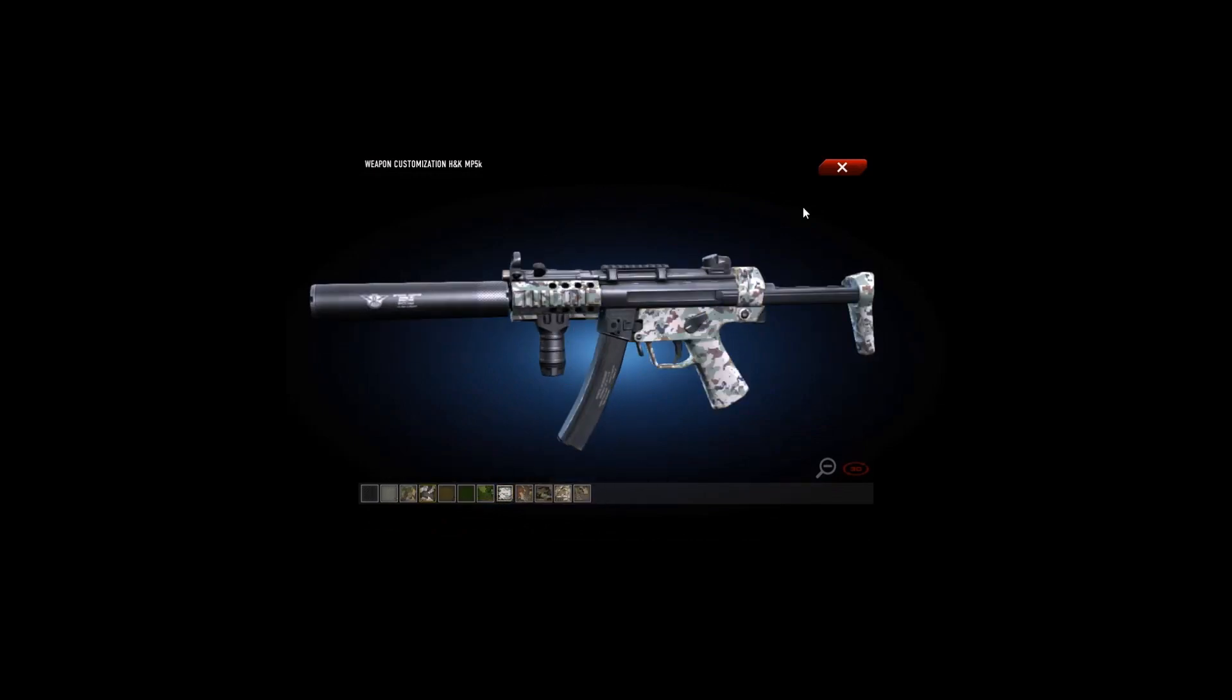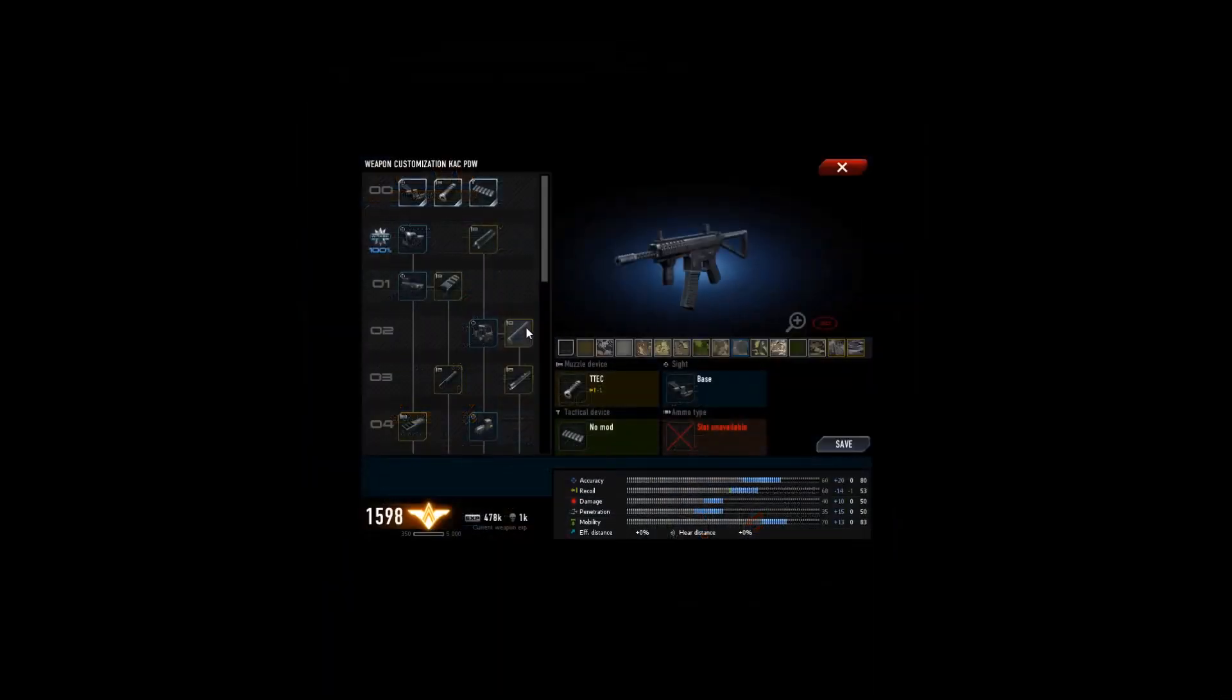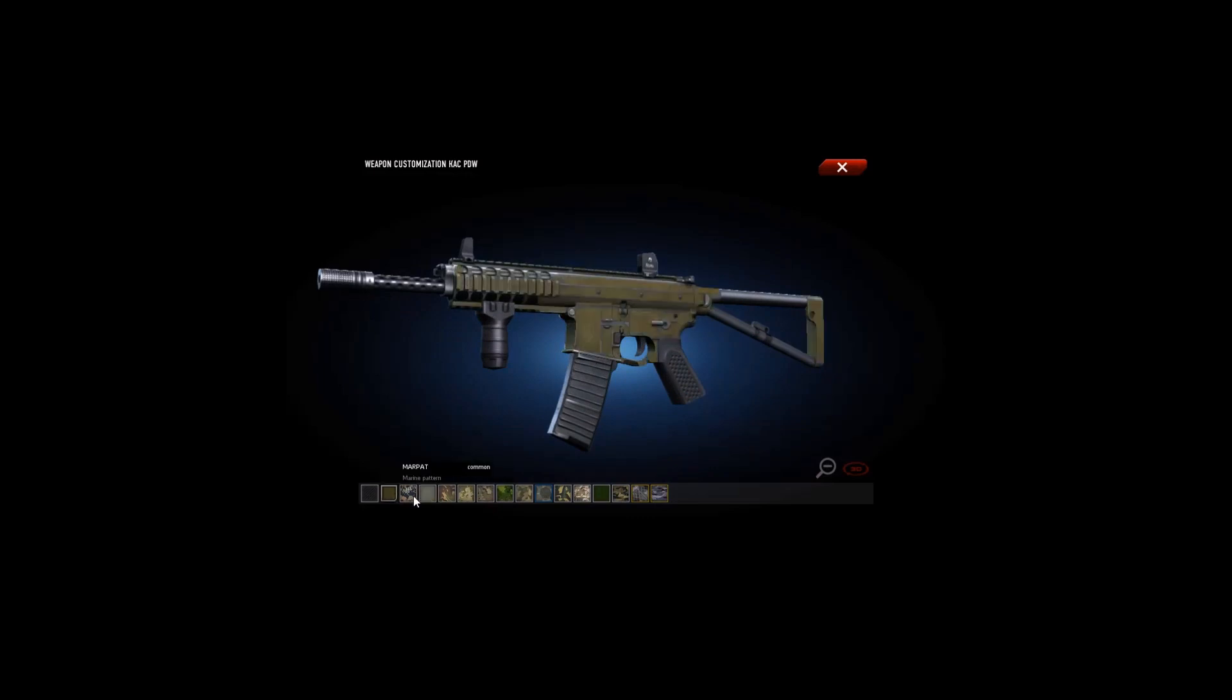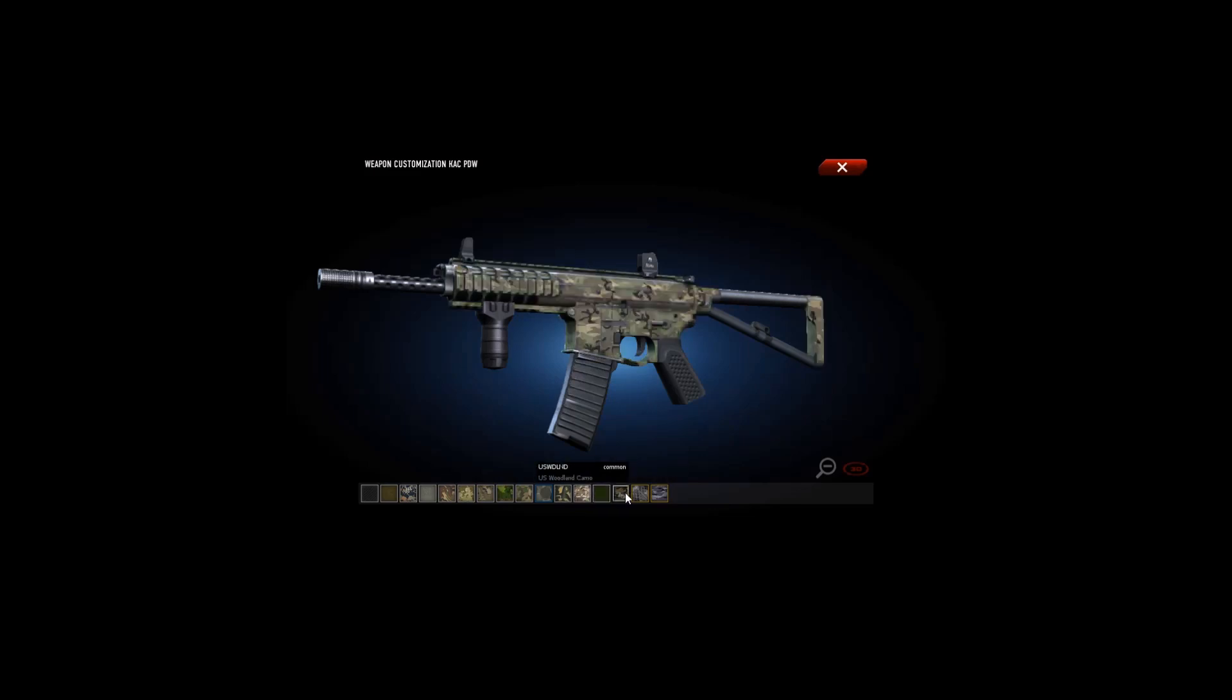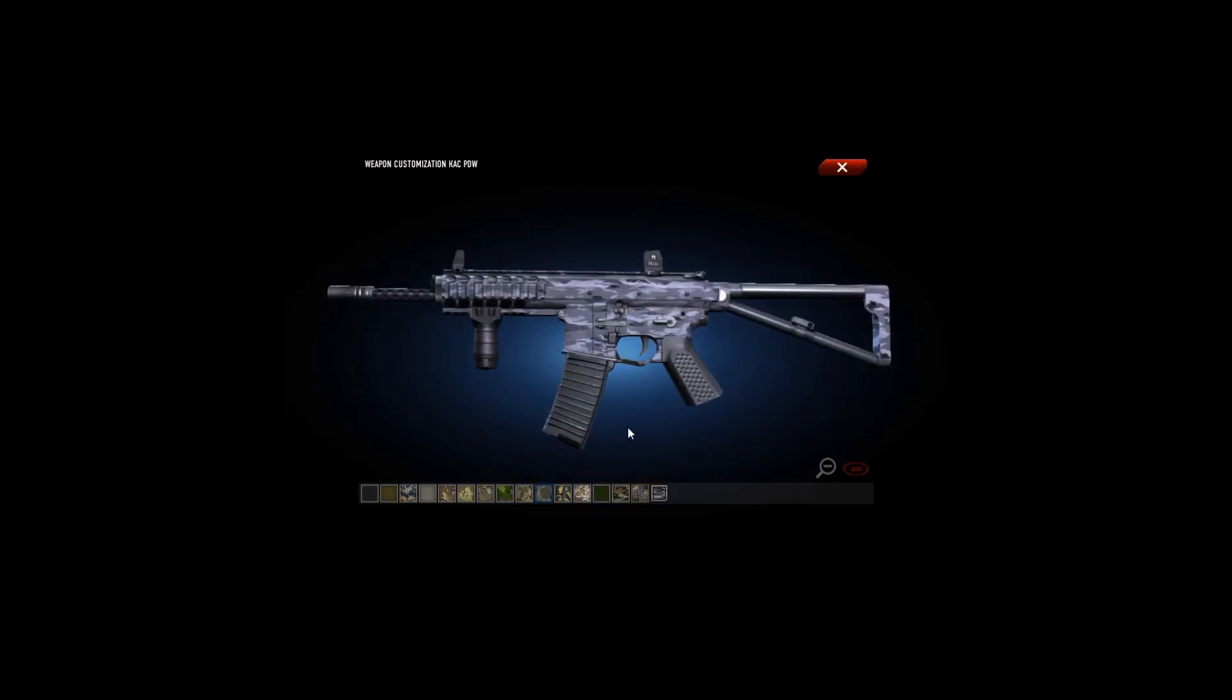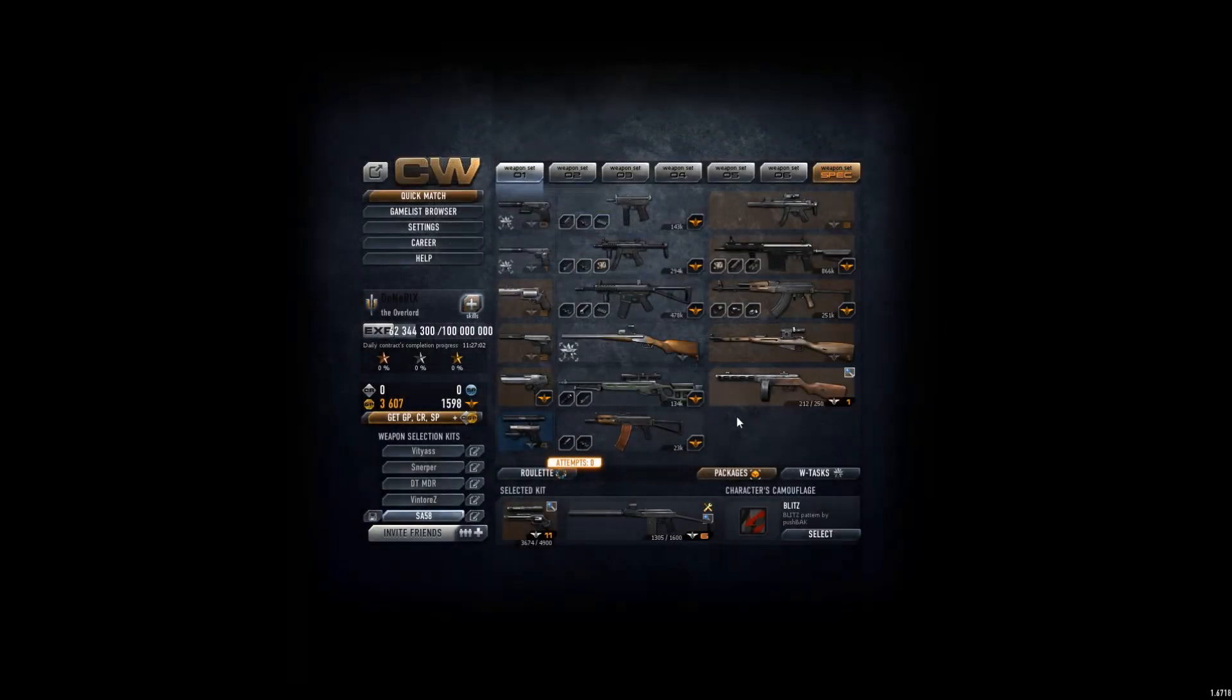Only ugly camos, and I can make sure I get everyone. PDW, only ugly camos here too. These are decent but don't look good on this gun.